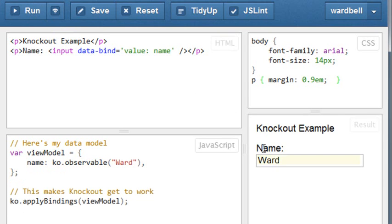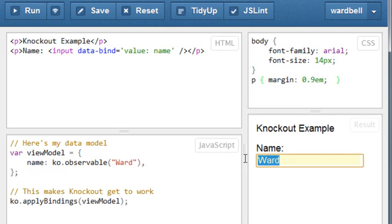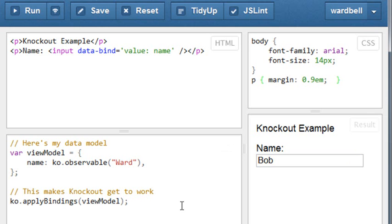And my name shows up in the text box, thanks to the binding. And if I replace it with Bob and tab out, the new value updates the ViewModel, although we can't see it in this example.